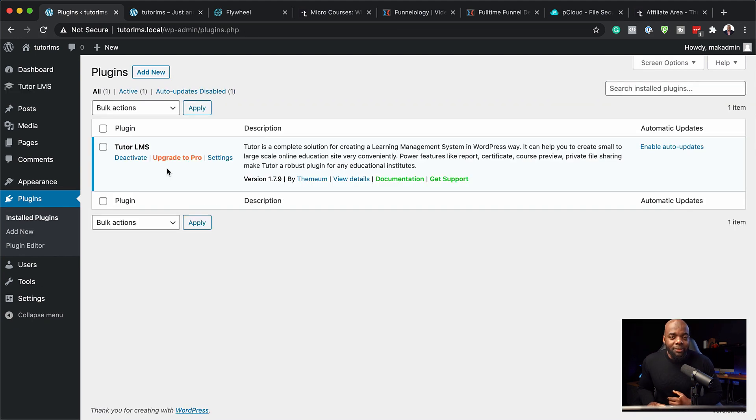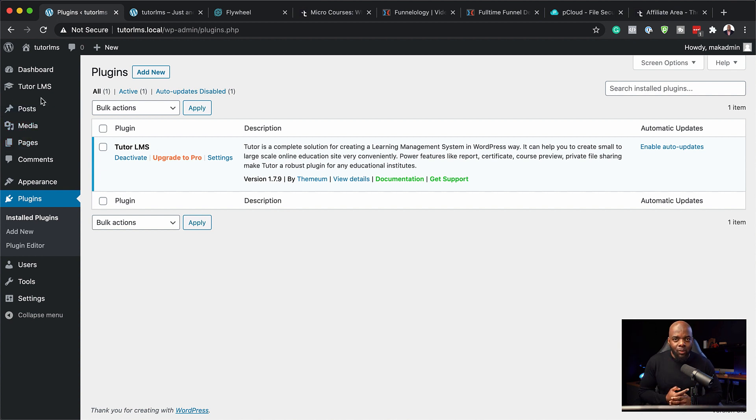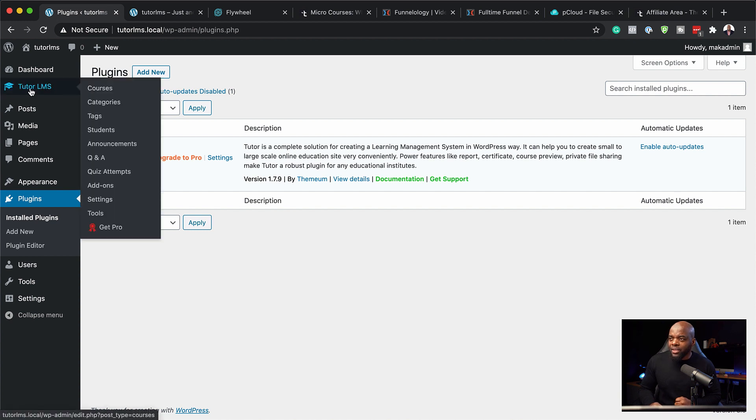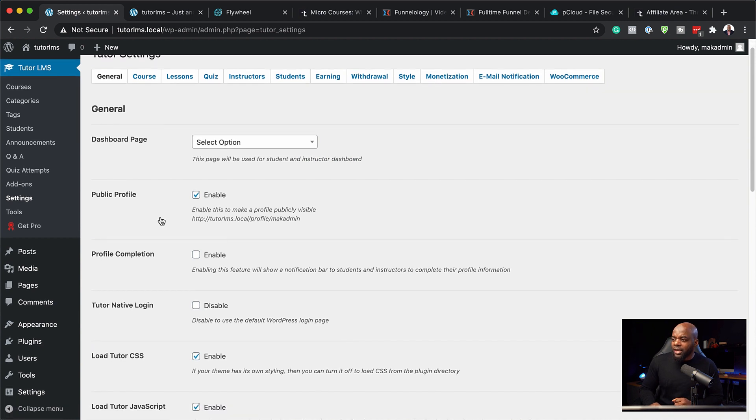So now that Tutor LMS has been installed, let's take a look and see what features we have and how we can set it up quickly. Over here we have this entry called Tutor LMS, so we can go straight down here to settings. Now we're on the general tab.